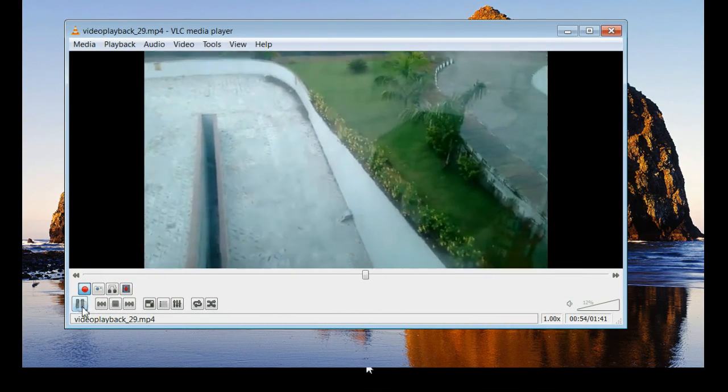Now decide up to which portion you need to record. Reach there and press the pause button.